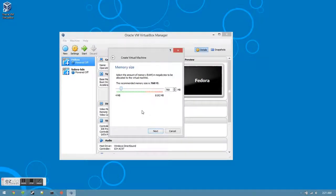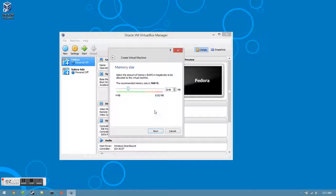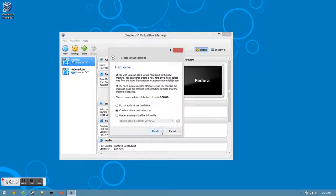Now you'll want to allocate how much RAM you want to give to the virtual machine. The recommended amount is 1 GB, but I like to give 2 GB because it helps it be a little speedier and a little more stable. Once you've chosen how much RAM, click next.